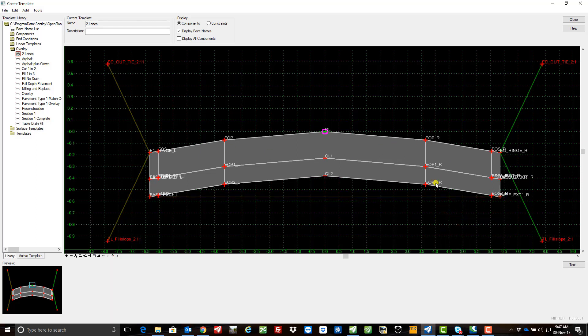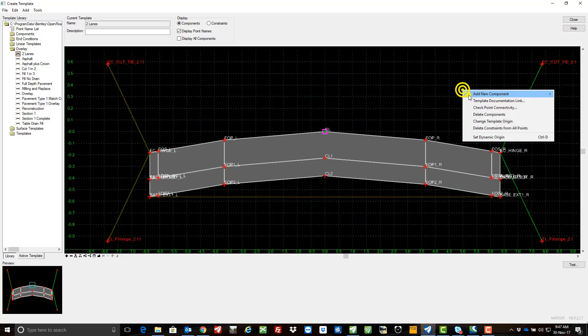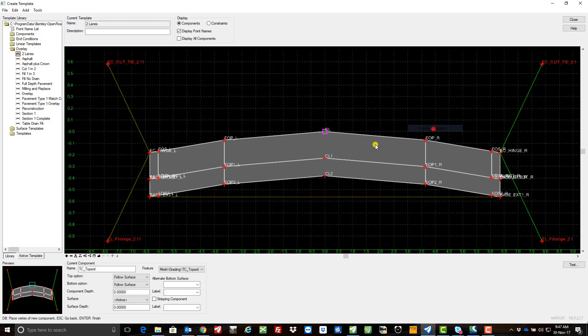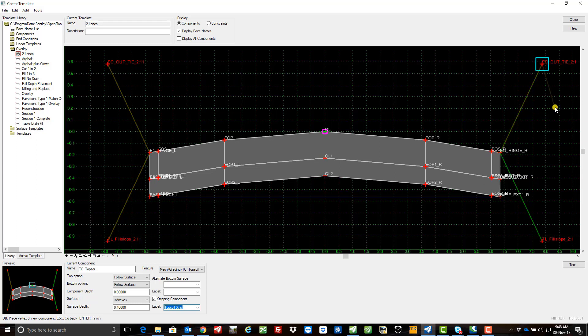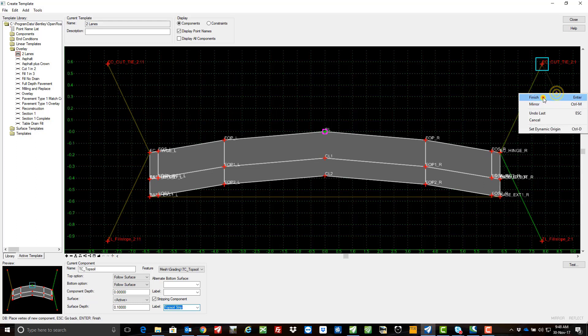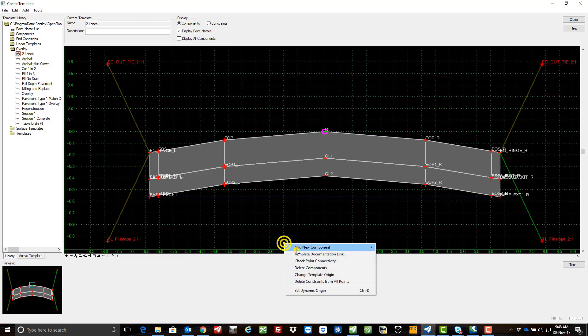I'm going to come and put these up on the right hand side now for my batter slopes. Again, same information, it's a stripping component, give it a depth, and then I come from the hinge up to the top of the cut slope there, finish, and then one more.